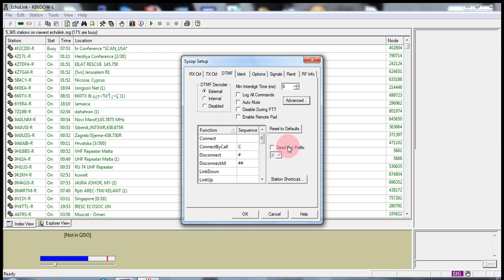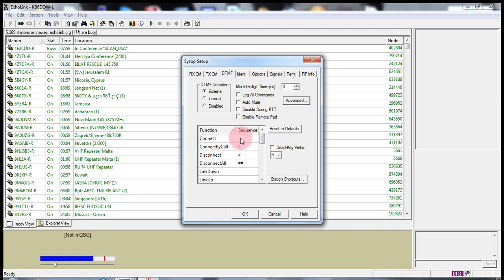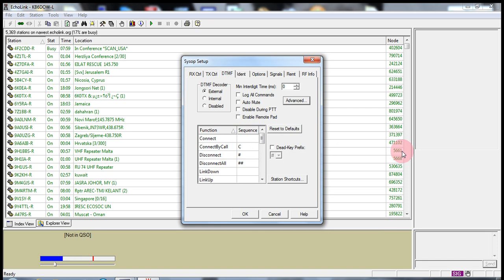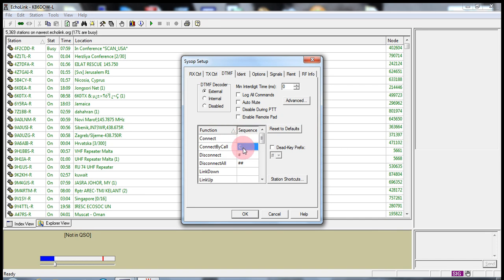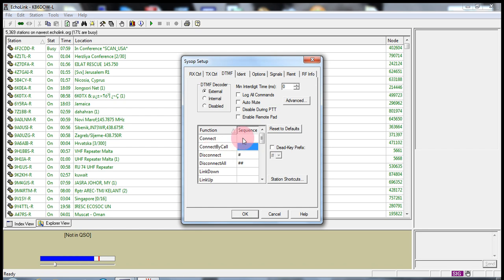The other item is this window right here. Now, this is really, really fun. Let's say you wanted to connect to a certain node. Let's say you wanted to connect to node 5661. That would be the 9 Hotel 1 Bravo Bravo Sierra repeater. You would then remove this C by highlighting it. And as you've seen, I was pushing my left mouse button to highlight it and I'm going to delete it.